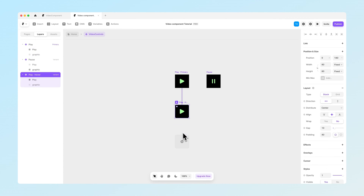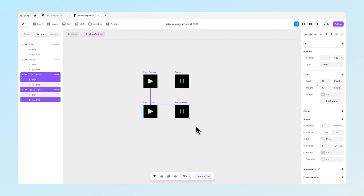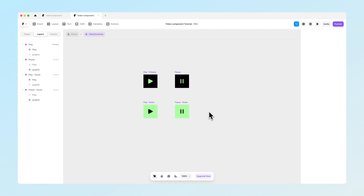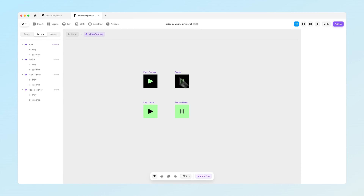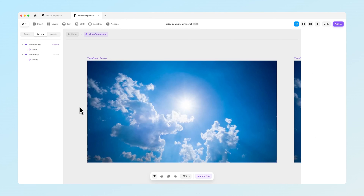Let's set the fill to be black and give these icons some nice vibrant color. Then we can create a hover state for both of these — just press the plus icon and select hover. In the hover state we want the fill to be this green color and the icons to be colored black. When we preview this, you can see that hovering changes the color nicely. These are our video controls.